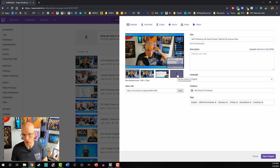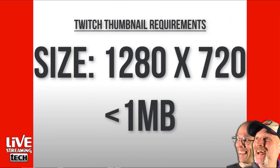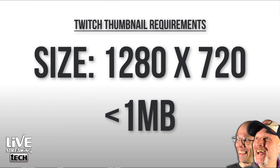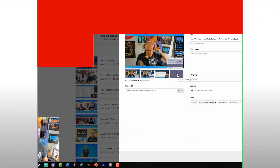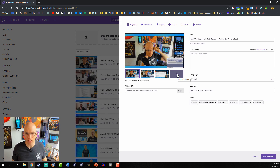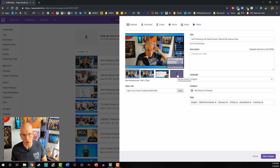There is a limitation when it comes to size. They want it at 1280 by 720, which is about the thumbnail size for YouTube, and it has to be one megabyte or smaller. In the event that your file is too big, you can always just make it smaller. The maximum size is 1280 by 720, so it can be smaller than that if you wish.